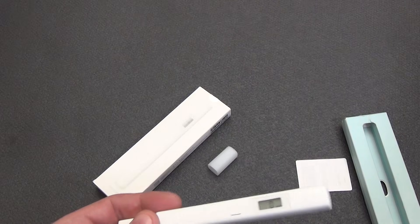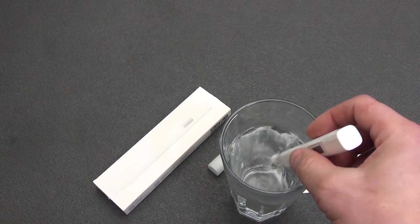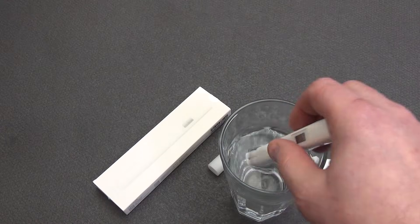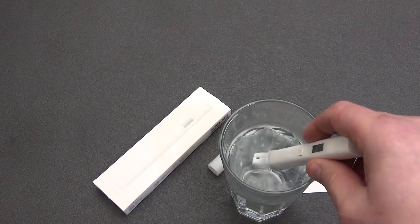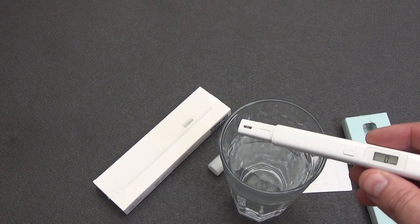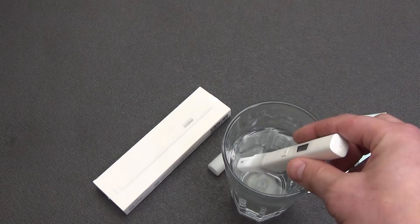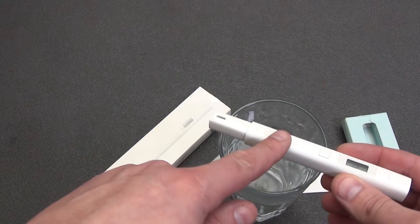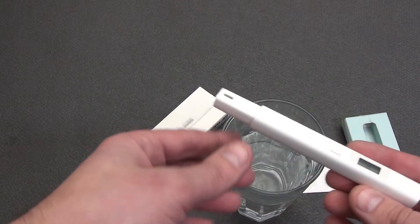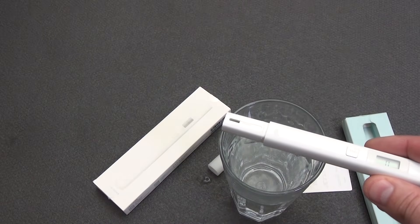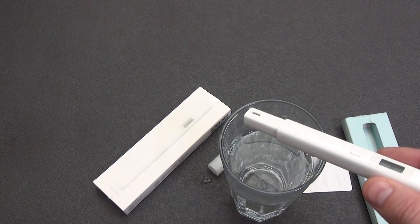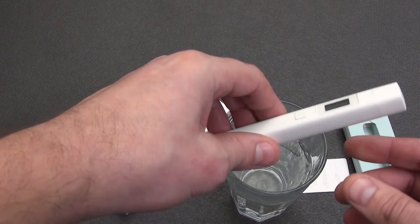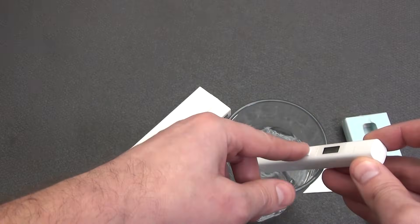When the electrodes are immersed in water, the device starts a weak electric current between them. From a physics course, we know that pure water H2O practically does not conduct electricity. Impurities such as salts, minerals, and metals increase electrical conductivity. The TDS meter measures this conductivity. The built-in chip processes the data and displays the result on the screen. The device uses a formula to convert electrical conductivity into a TDS value in PPM. The higher the value, the more impurities in the water. The measurement accuracy is plus or minus 2%, which allows you to get reliable data.